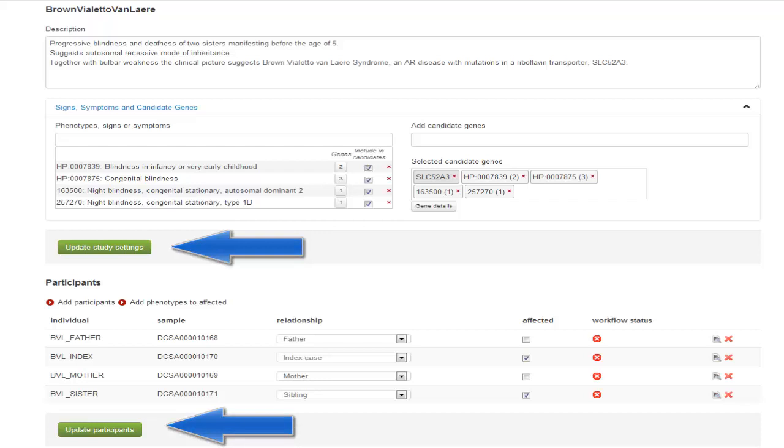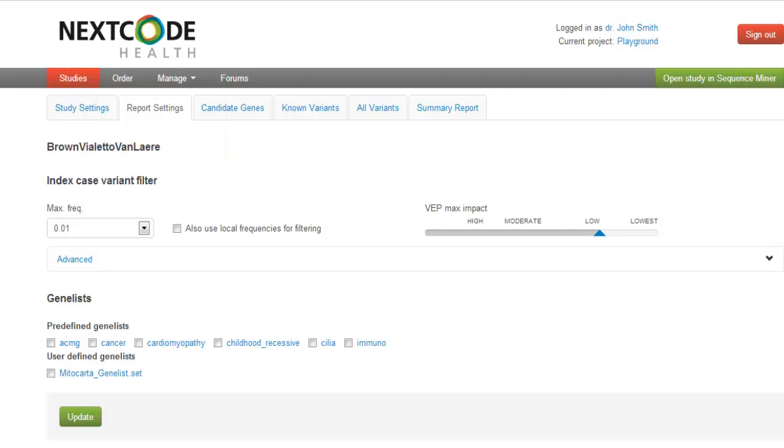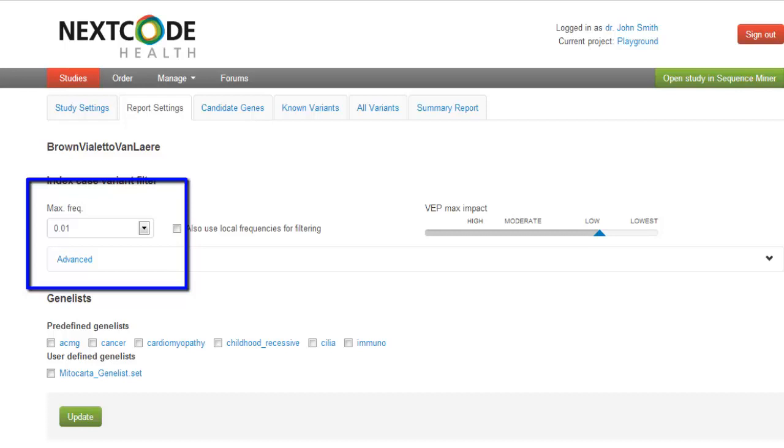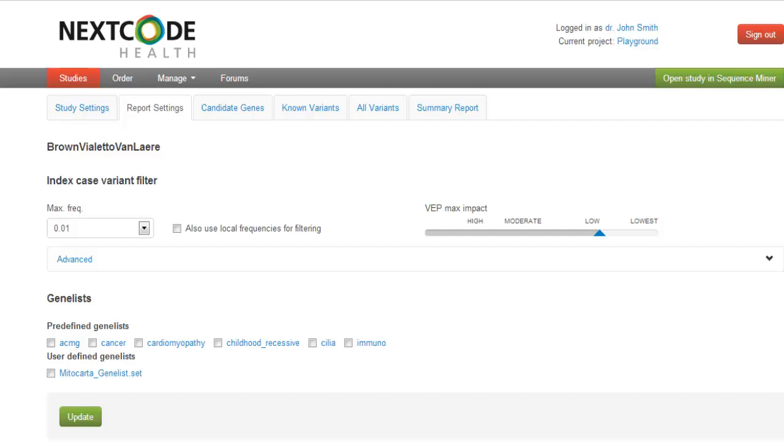In the Report Settings tab, you specify the analysis parameters of your study. In the Clinical Sequence Analyzer, the index case is the frame of reference for the analyses, so the variant filter is in reference to the index case. For assessing allele frequency, the highest value is the one chosen. By default, the datasets are from Nexcode's own extensive allele frequency database and the 1000 Genomes database.